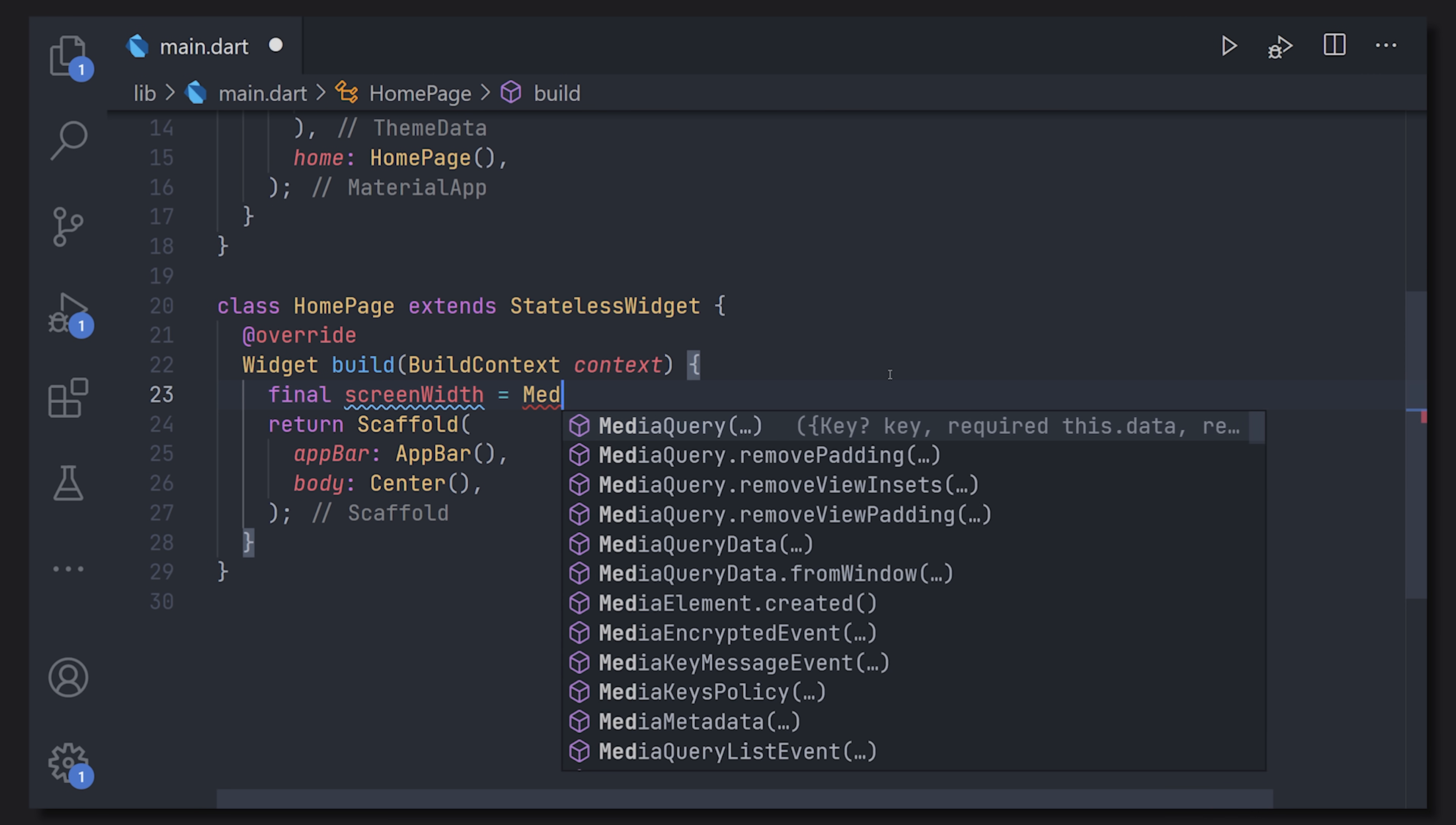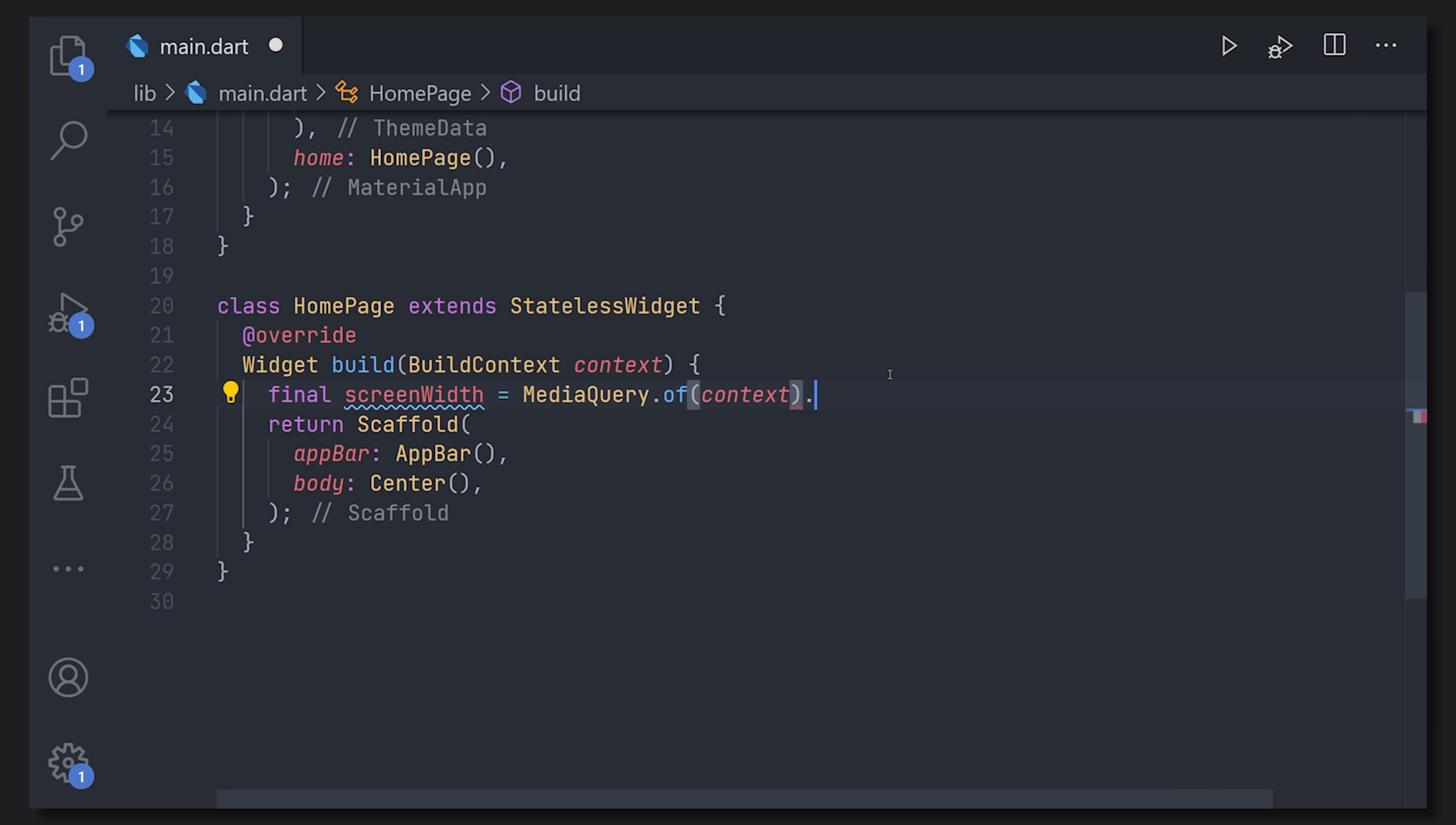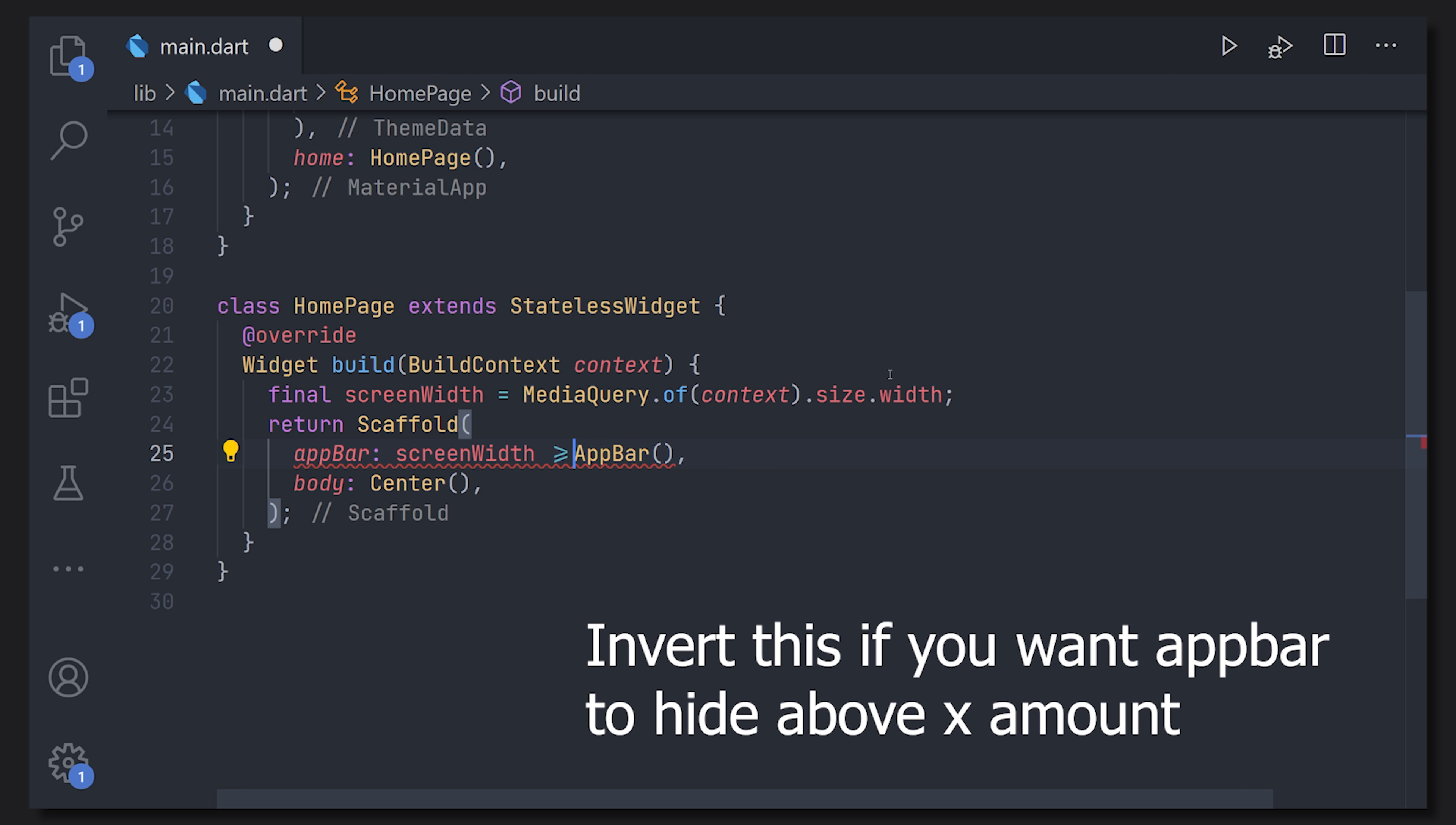To get a media query it's very simple. You can define a variable. I'm just going to take the screen width and the media query is an inherited widget so we can just write MediaQuery.of(context) and we can select the size and now take the width as that's what we defined the variable for.